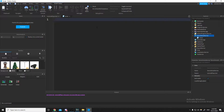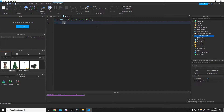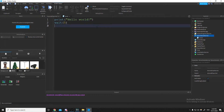To demonstrate, we can print 'hello world', then wait five seconds, and then print 'waited five seconds'.